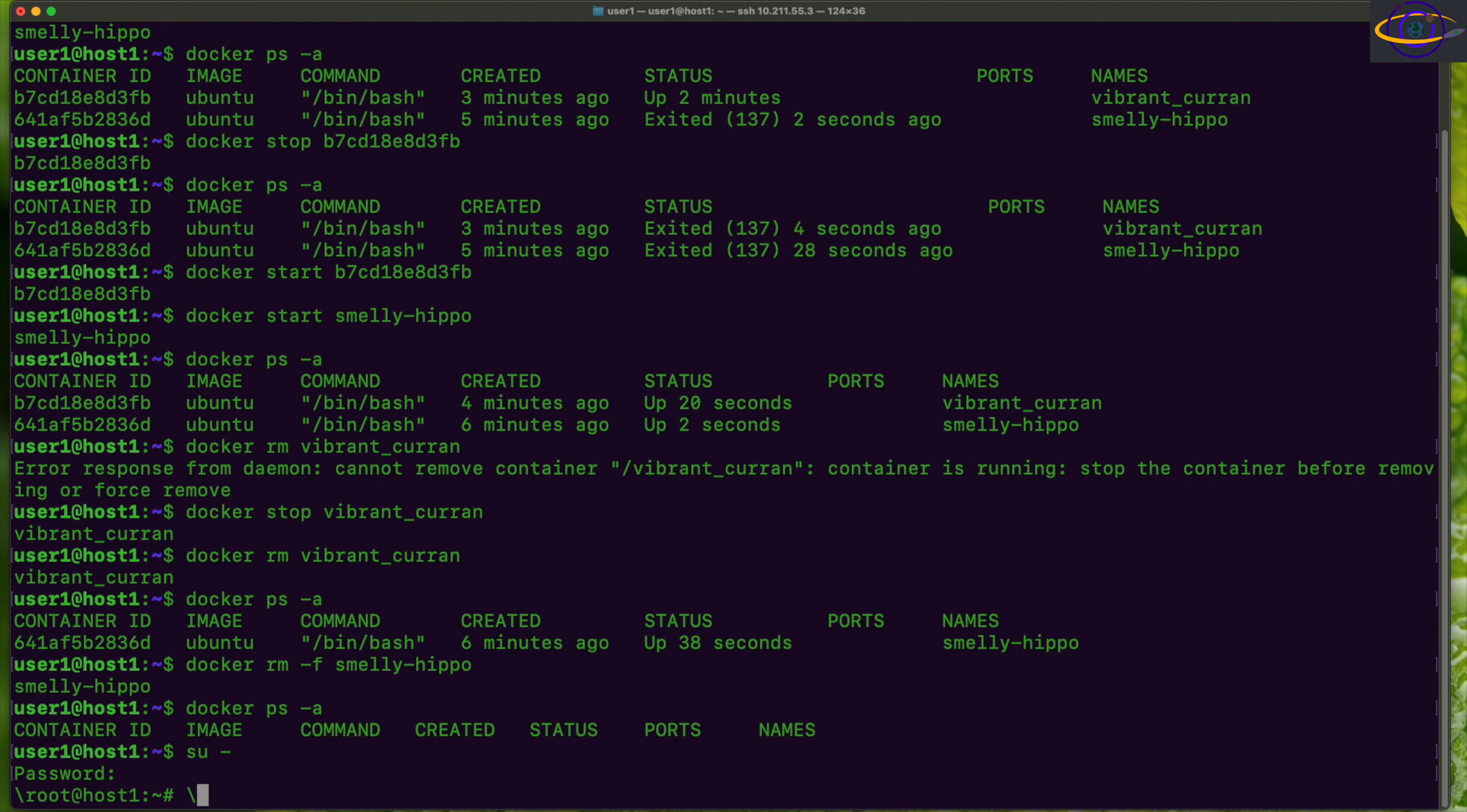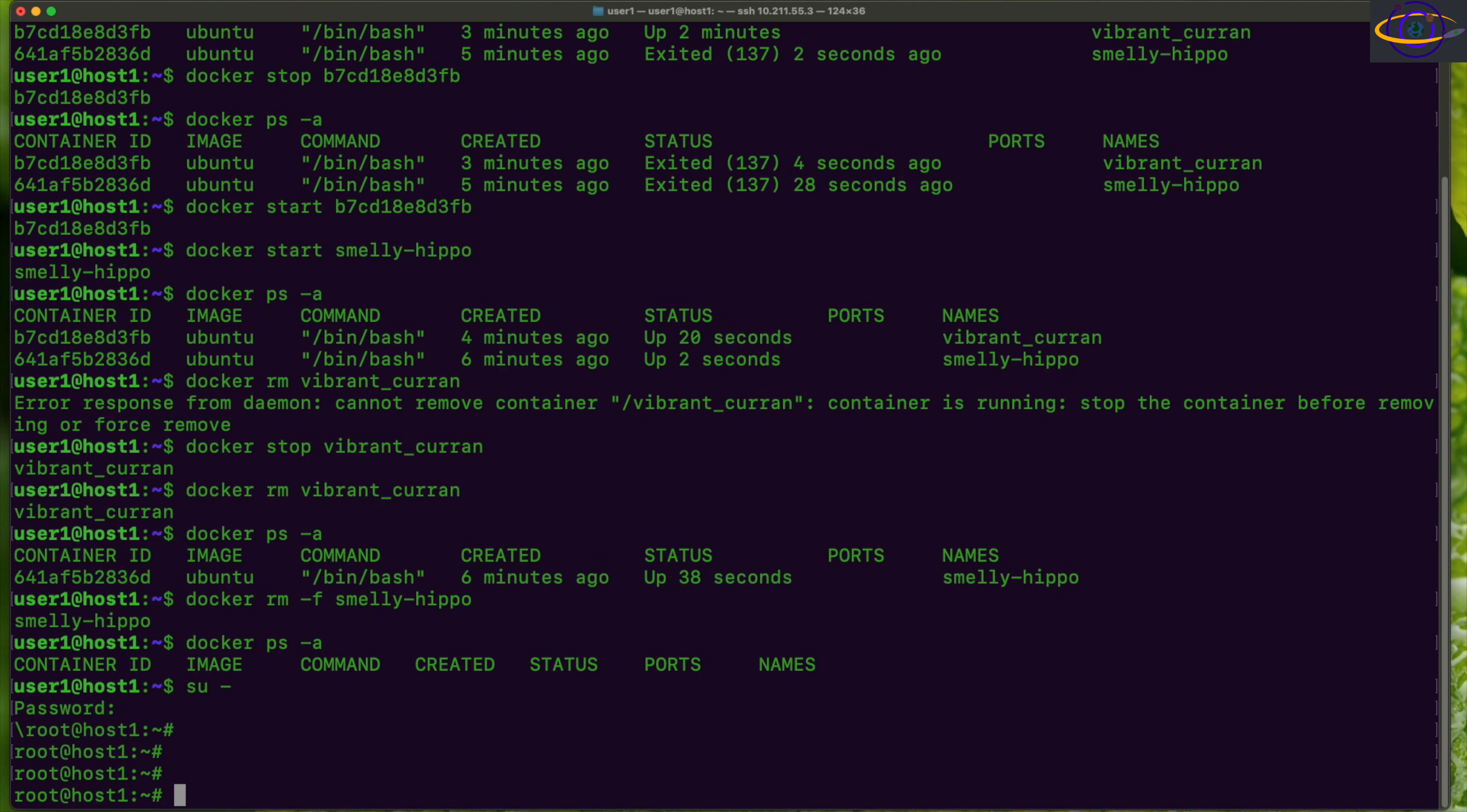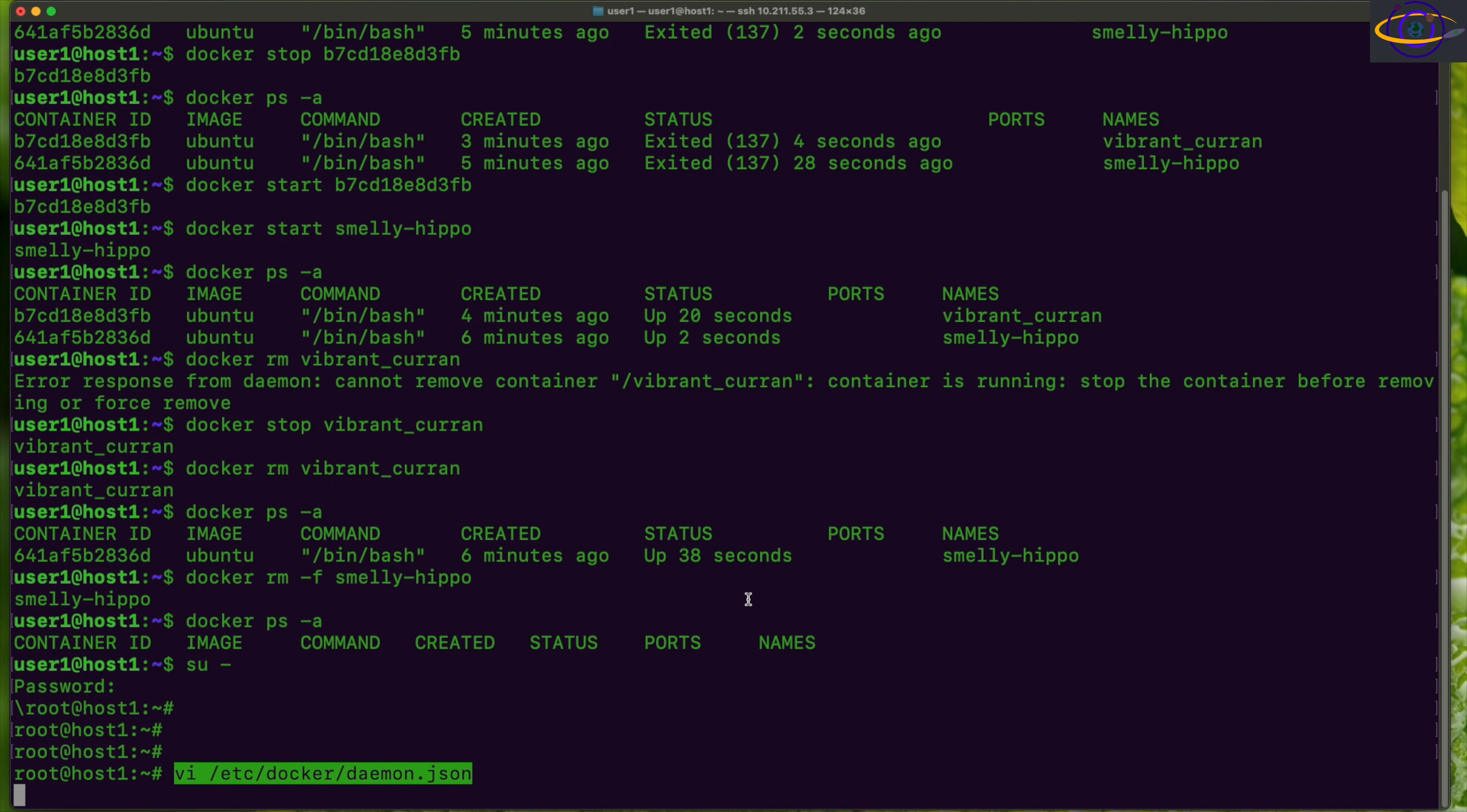We're going to become root and start off by editing our /etc/docker/daemon.json file. So we're going to edit this file right here, /etc/docker/daemon.json.